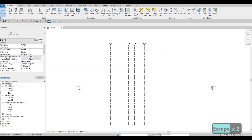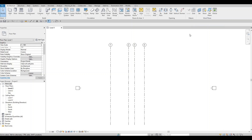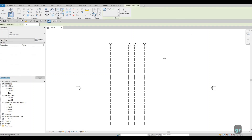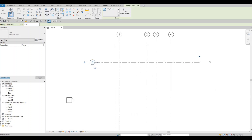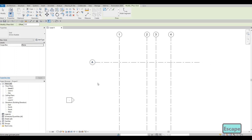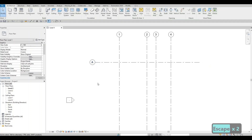Press Escape and now let's add in horizontal grid lines. Again type GR. When we add the horizontal grid line it comes up as number five — we're going to change that by clicking on the grid bubble and typing A, capital A, then clicking on the empty space.